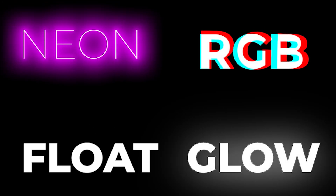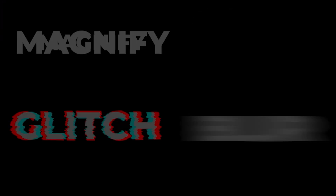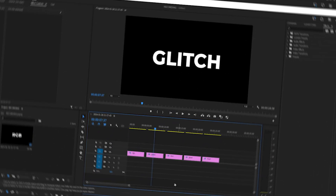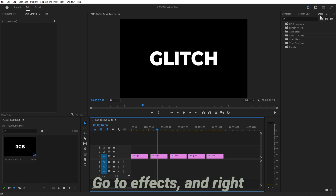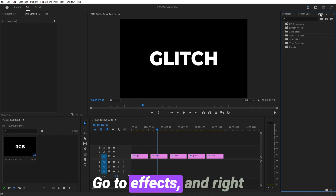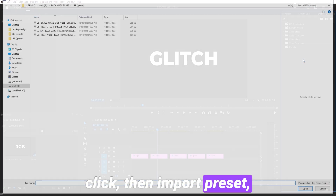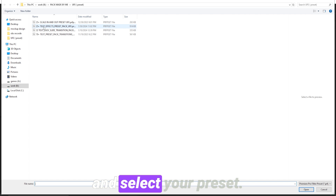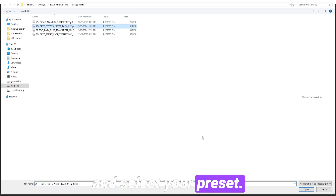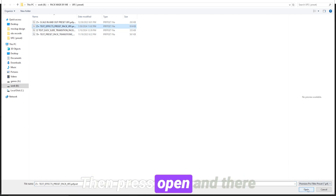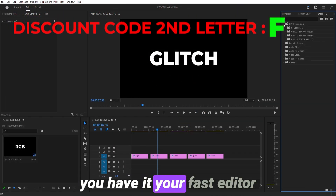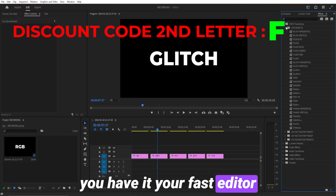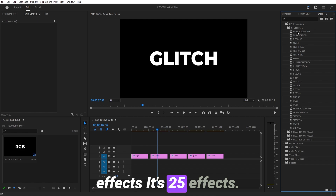This text effect preset pack for Premiere Pro — first let's import our preset. Go to Effects and right-click, then import preset and select your preset, then press open. And there you have it, your Fast Editor effect. It's 25 effects.